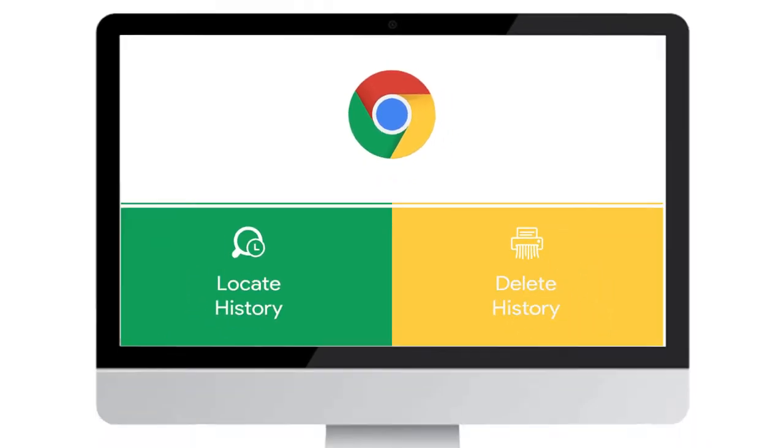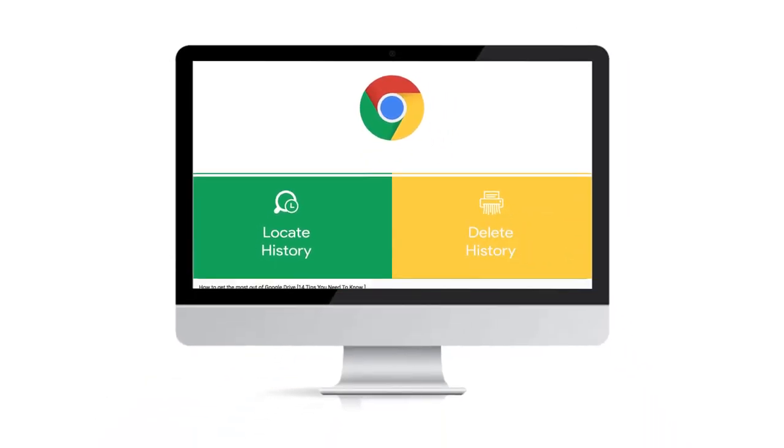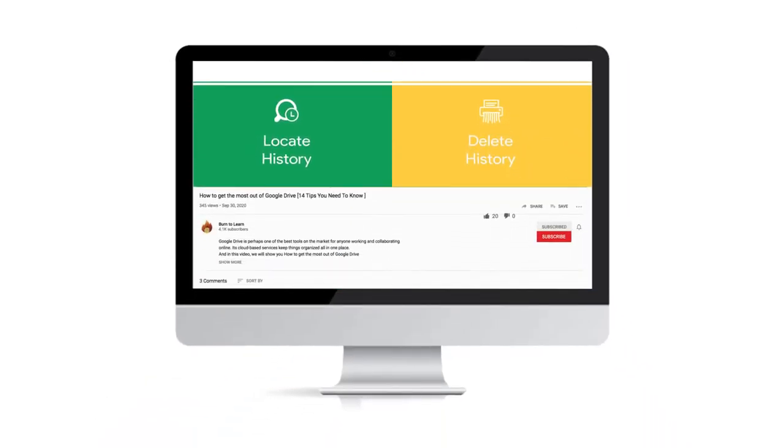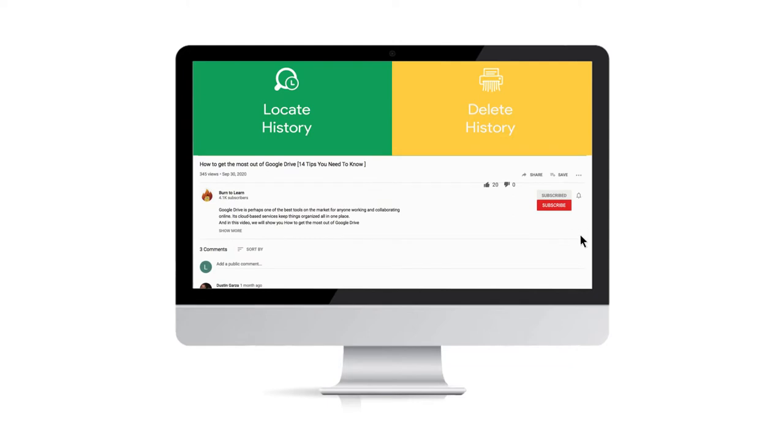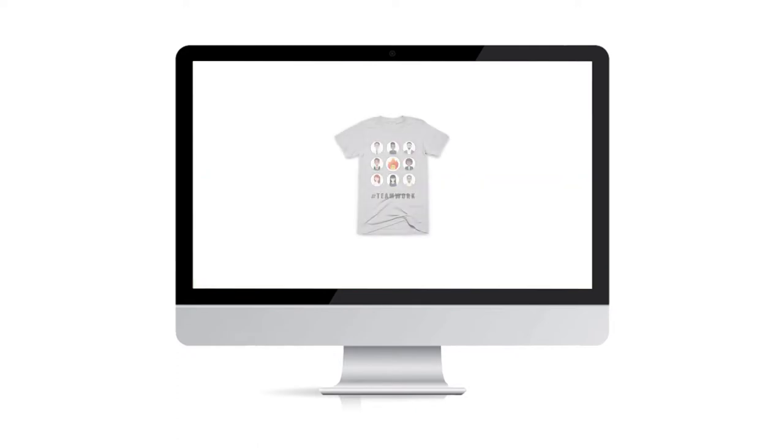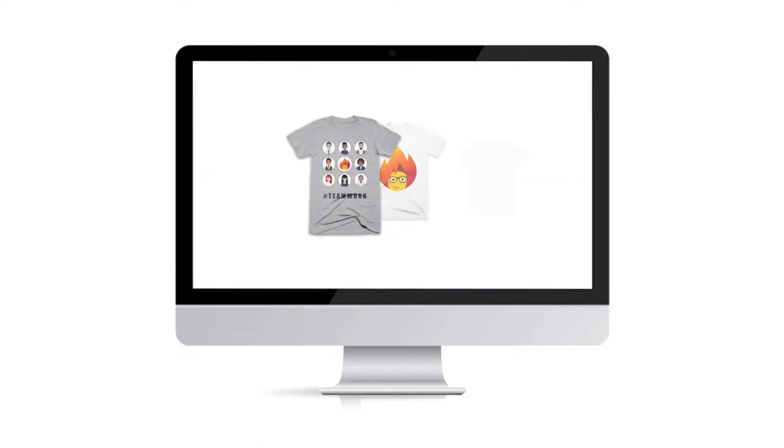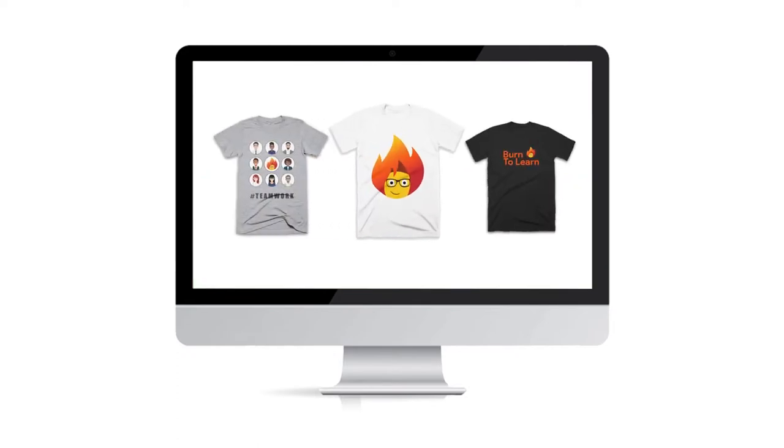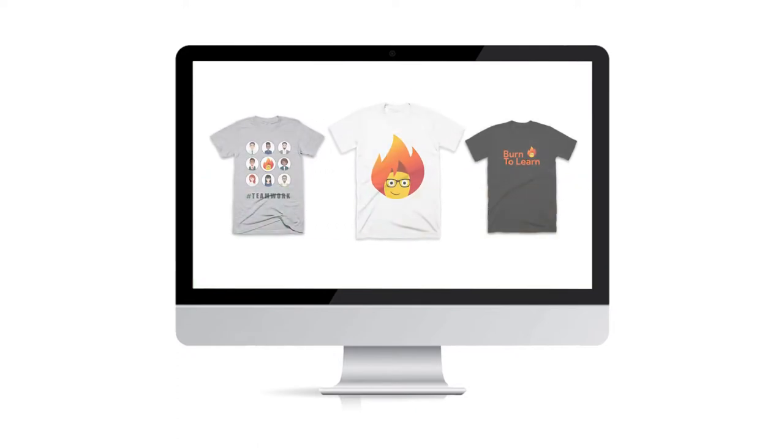As we get started, take a second to subscribe to our channel by clicking here and give us a like by clicking here. And check out our Techie t-shirts by clicking on the link in the description below.